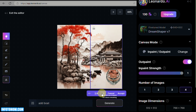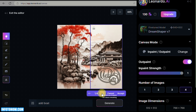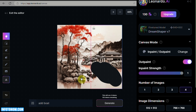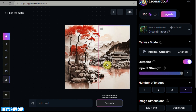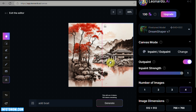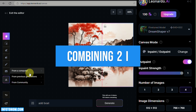So we'll cancel that generated image and click Undo so there's no hole left in our image. Now that we've extended the image, the next feature we'll explore is merging two images using AI Canvas.